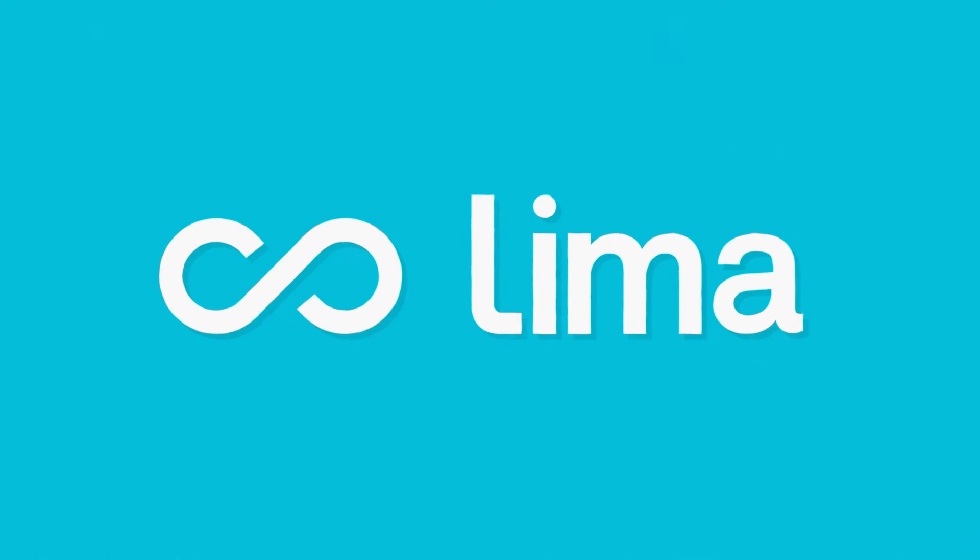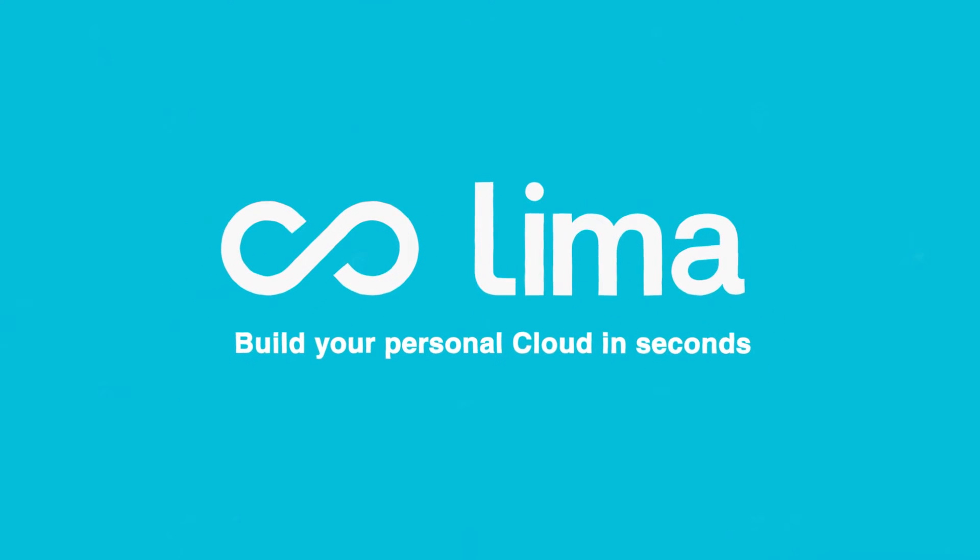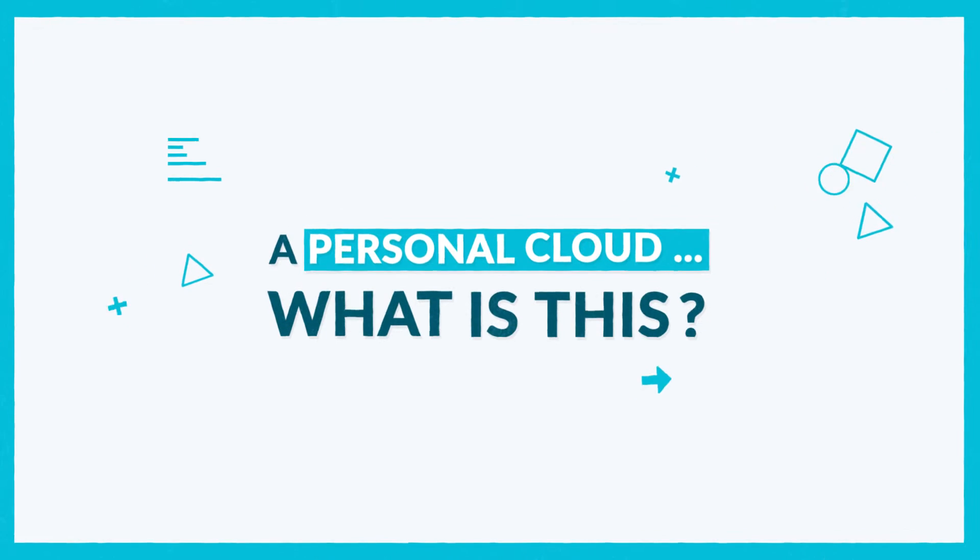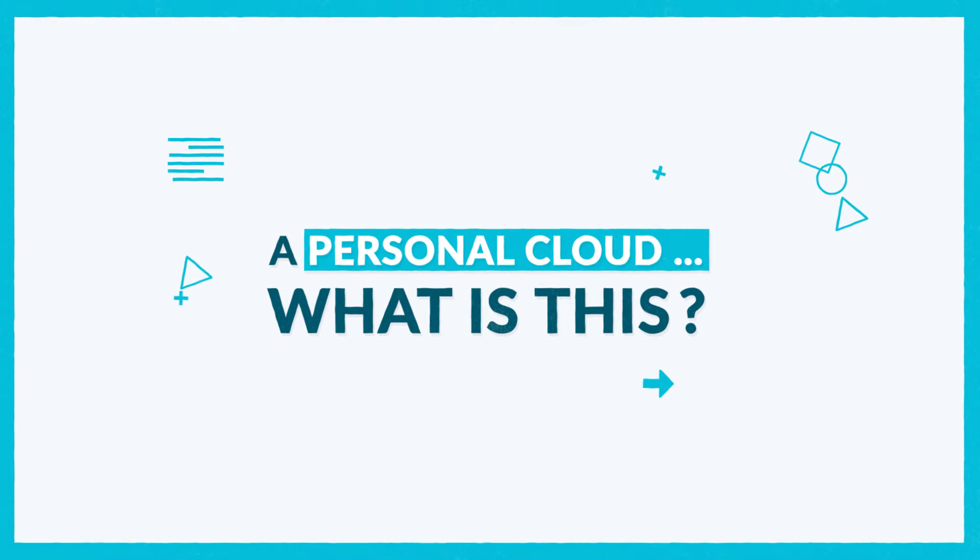Introducing Lima, the life-changer device to build your personal cloud in seconds. But a personal cloud? What does that mean?